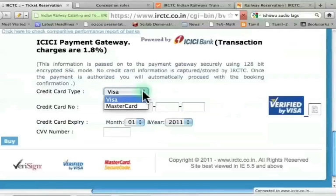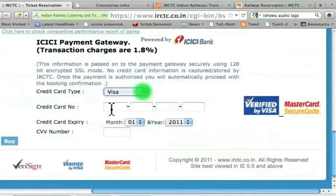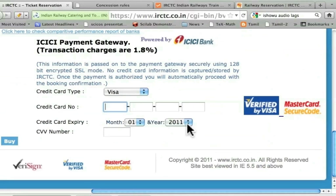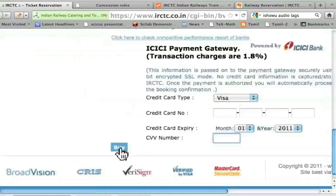Card type is Visa. I am not going to show the number of the ATM card that I have. You have to enter the 16-digit number that comes on your debit card, and then the credit card expiry date, and then the CVV number — which is the three-digit number at the back of your card, next to your signature. After entering this information, I have to press the buy button.